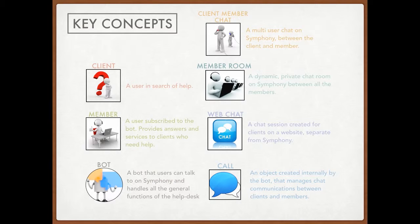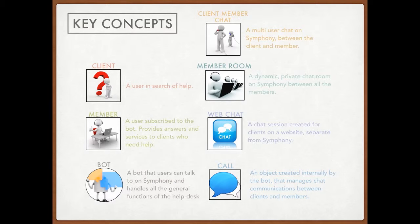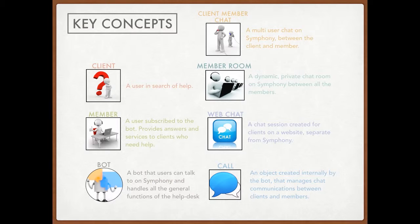So the member room is a room that holds all the members inside. It is dynamic so you can add and remove members from it dynamically. It's a private chat room. Only members can join or the members have to be placed into the room in order to be in the room by other members.